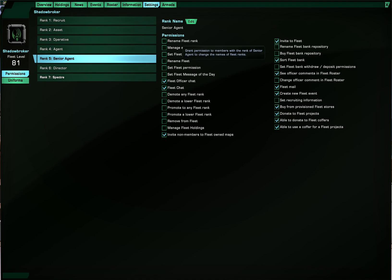So for example, let's say I give the senior agents the ability to manage fleet ranks. So I can just click that, and I can also click it again to remove it.